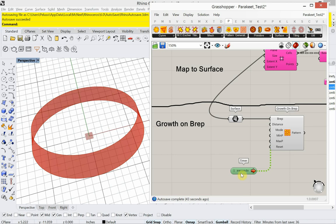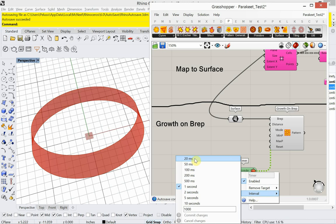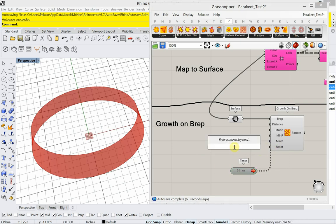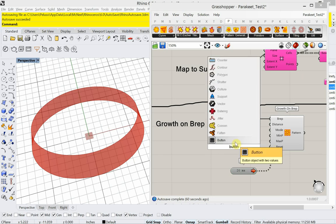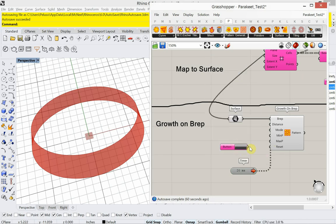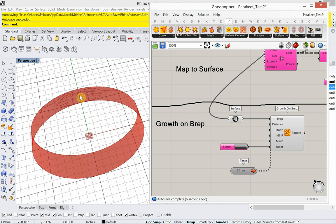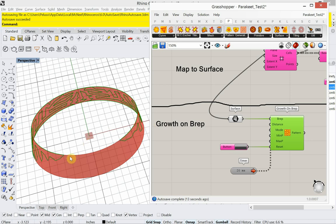So if I double click and I type in timer, I'm going to plug that in. And I'm going to set this timer. I'm going to right click on it and set it to intervals of every 20 milliseconds. So every 20 milliseconds, it's going to show me a refresh of what it's actually doing in Rhino. So to see anything, I need a reset button as well. So I'm going to double click and type in button. And plug that in to reset. Go ahead and reset it. And now it's growing. So you can see that growing here.